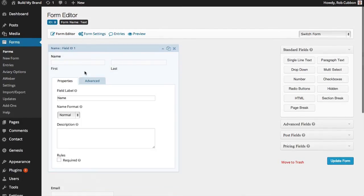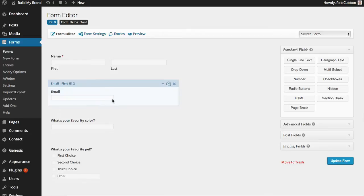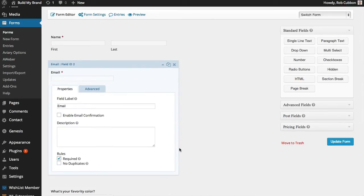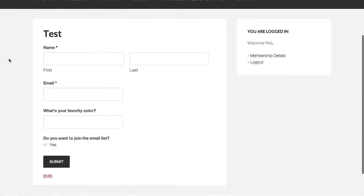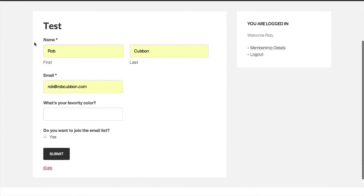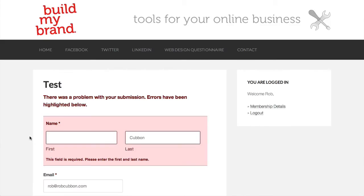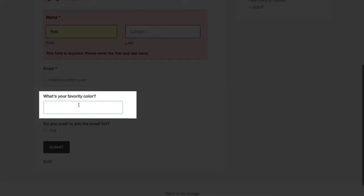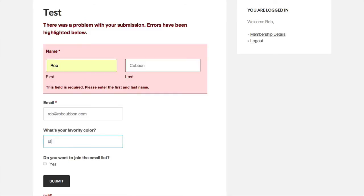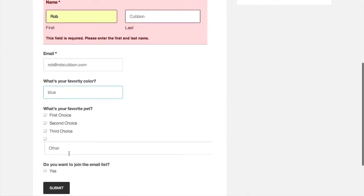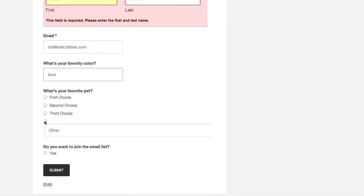Let's go back up and make the first two fields required. Check the required checkbox for the name field, and make the email a required field as well. Update the form, go back to that page, refresh it, and let's fill it out. There's my name and email address — these are required fields. If you try to submit without one of those it will say there's a problem. What's your favourite colour? I'll go with red. We used conditional logic, so let's put in blue and we get the pet question.